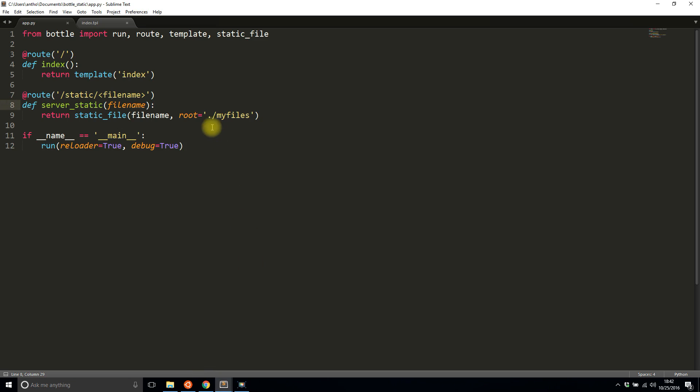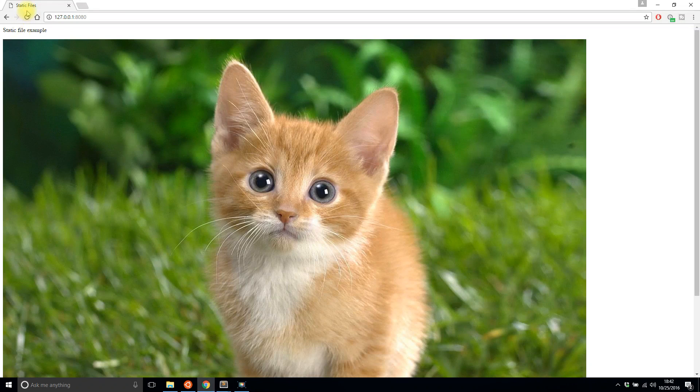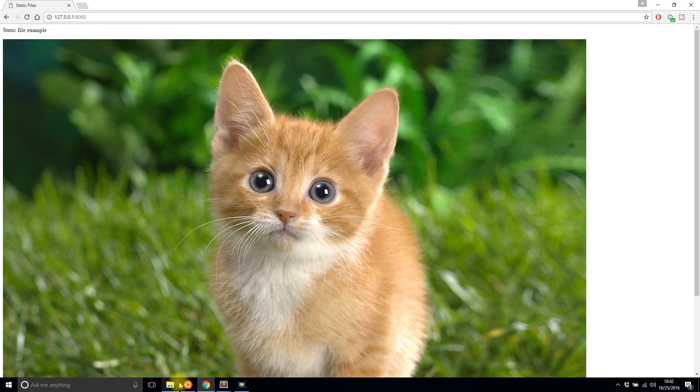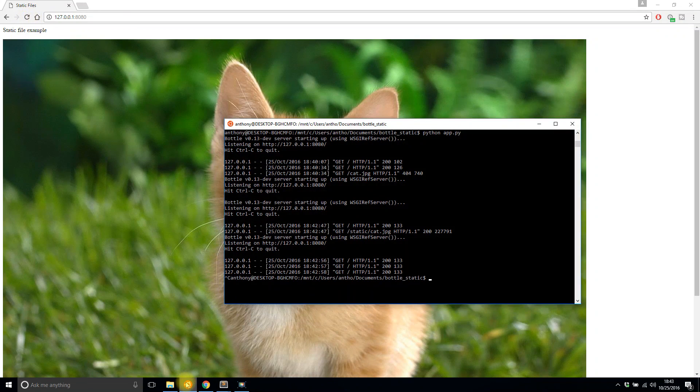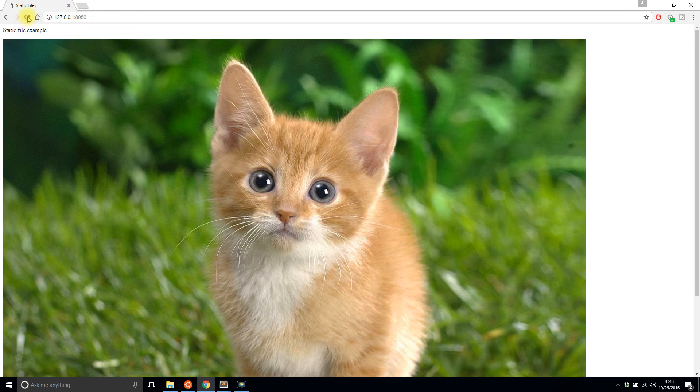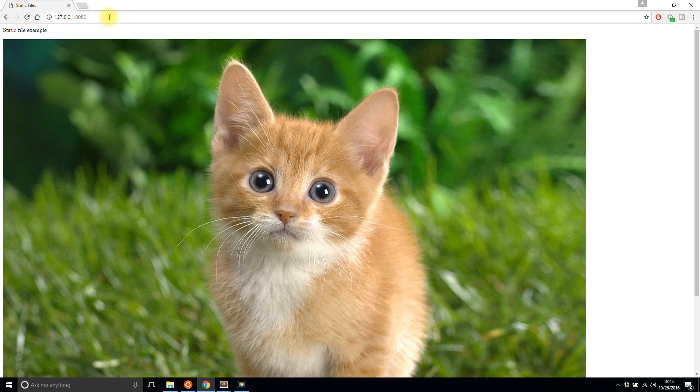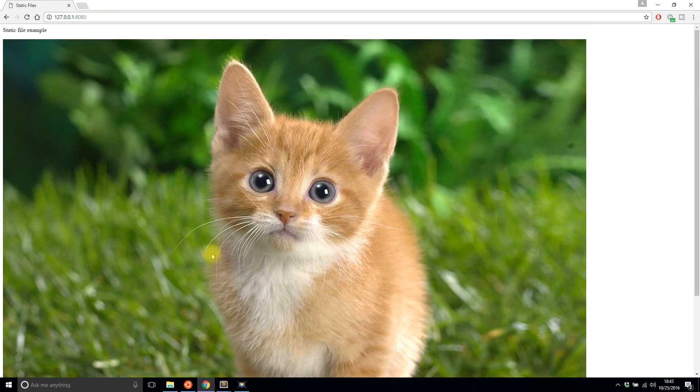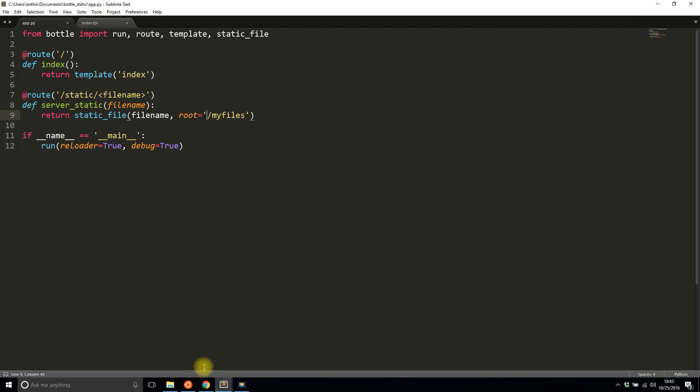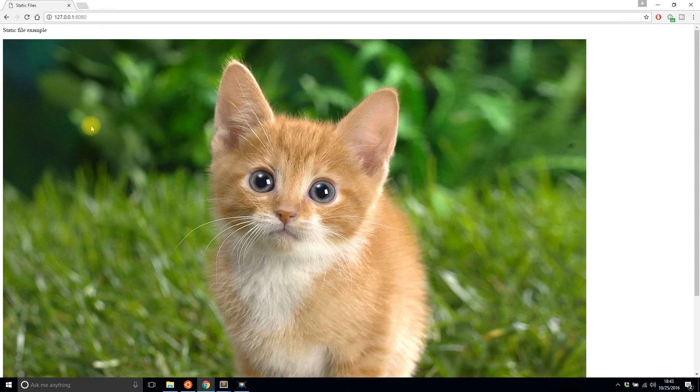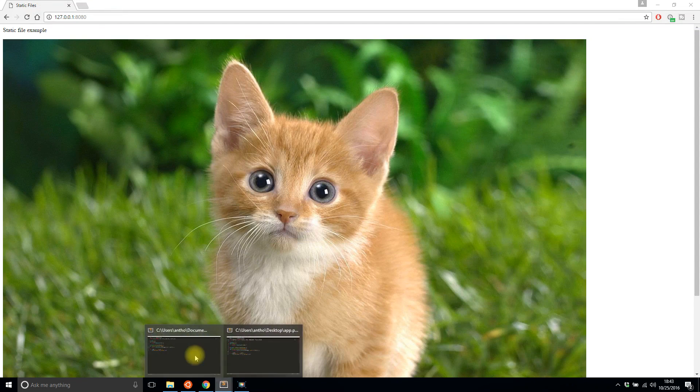So if I save that and refresh, I now see a cat. And if I change little things like remove the dot and then refresh, it must be cached. See, I don't think my reloader is working correctly. Anyway, I think the picture of the cat got cached.